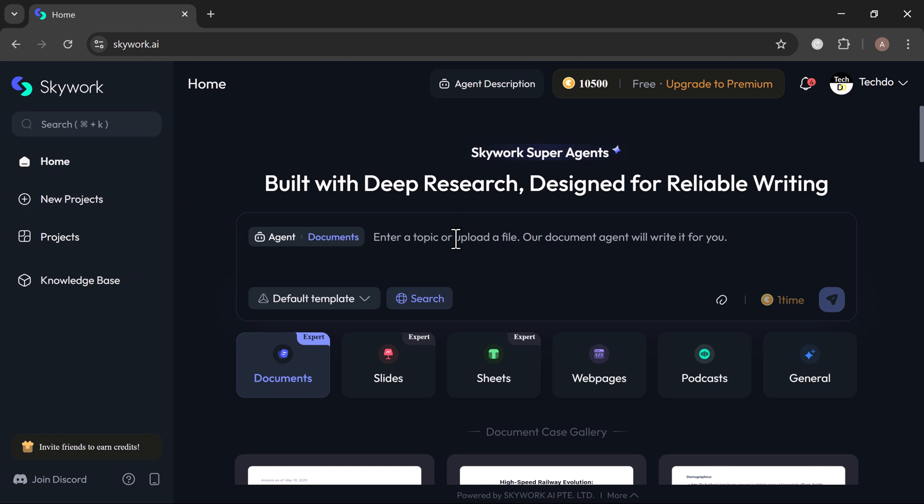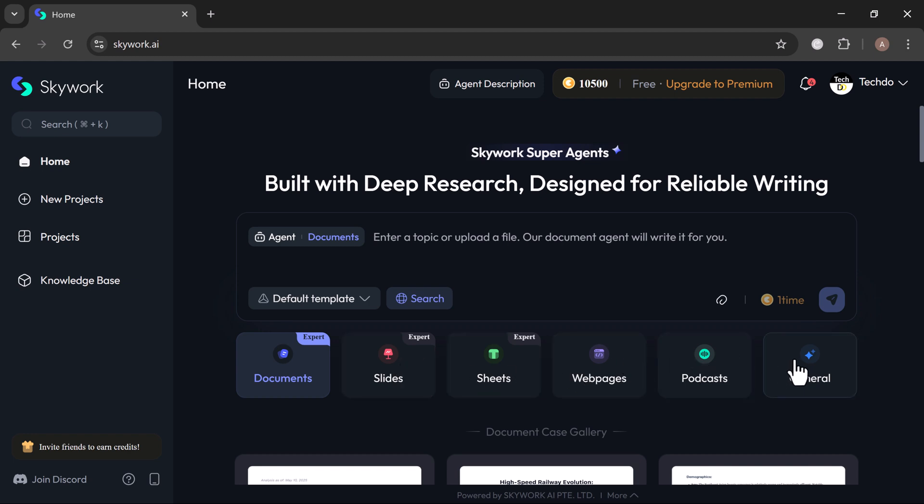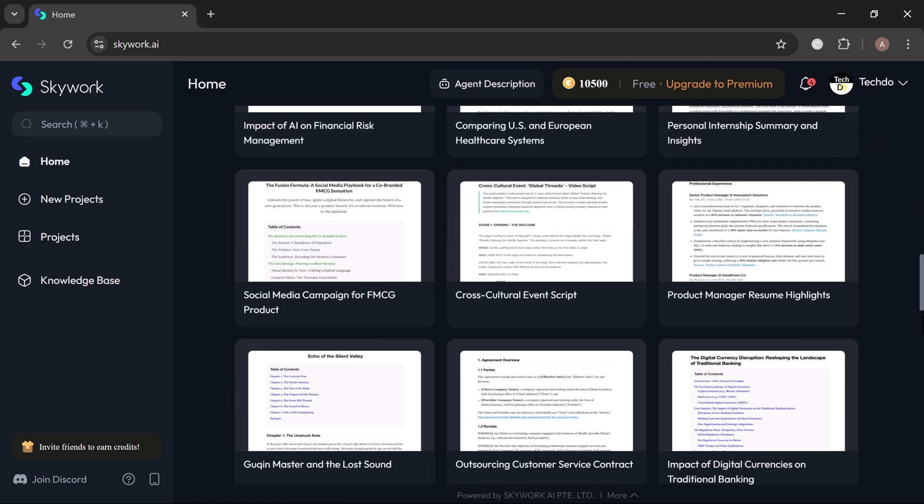At the top of your Skywork dashboard, you will find the search bar. This is your starting point for any project. Just below that, you will see Skywork's main tools like documents, slides, sheets, webpages, podcasts, and a journal tab for anything that doesn't fit the mold.